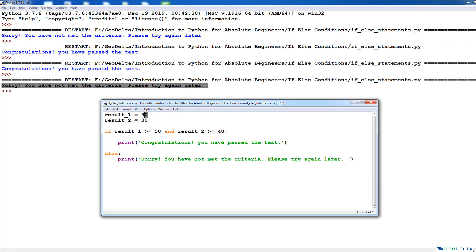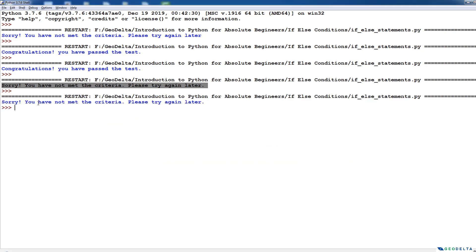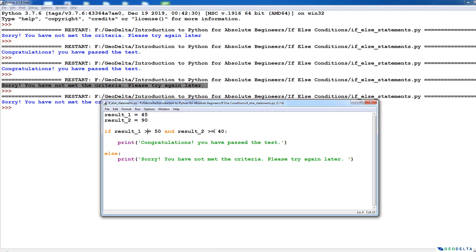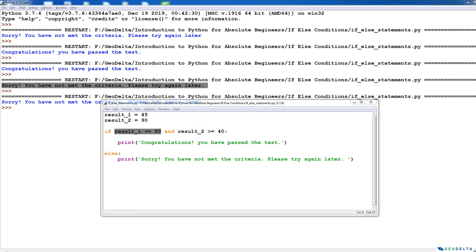There could also be a case where the student gets only 45 in the first test but manages to get 90 in the second test. If I run this, you can see it's prompting that the person has not passed the examination, because even though the person managed to pass the second test, they didn't pass the first test. In order to pass the whole examination, the criteria is that the person needs to pass both tests. That's the beauty of being able to use these conditional statements — we can segment even the most complex combinations of outcomes to work the way we want them to.